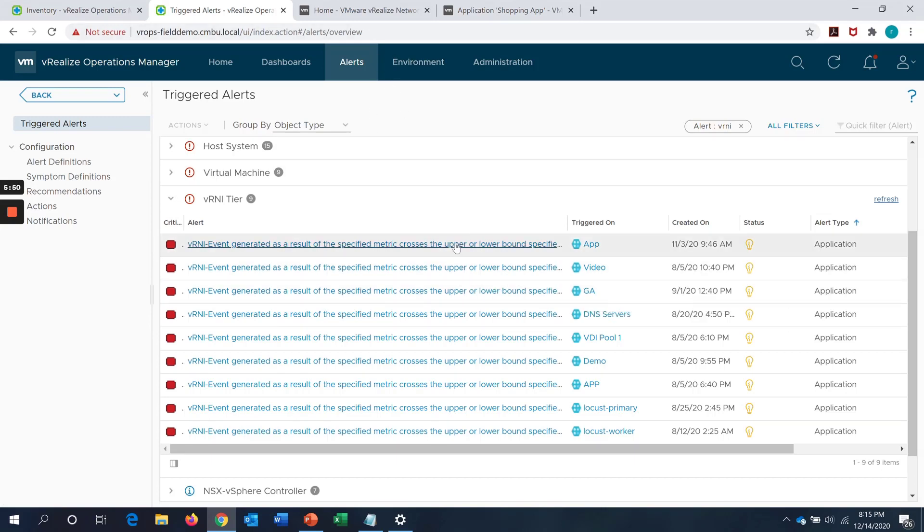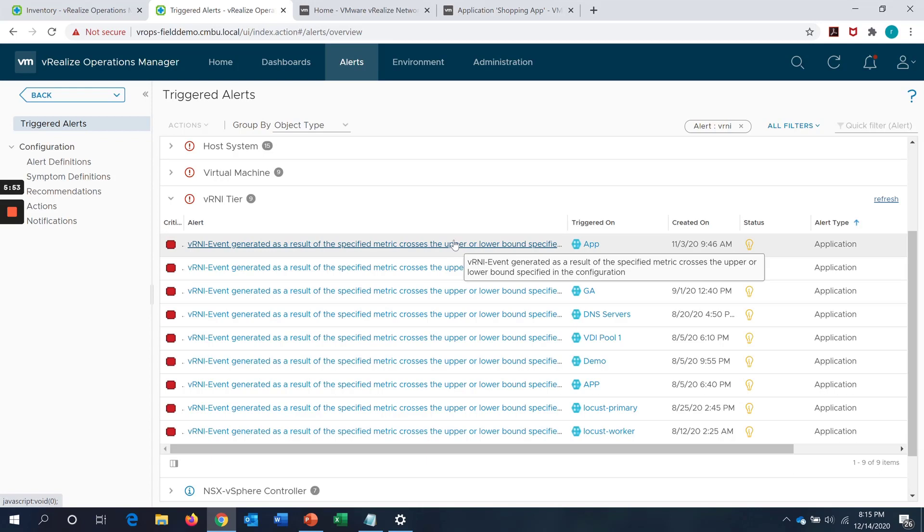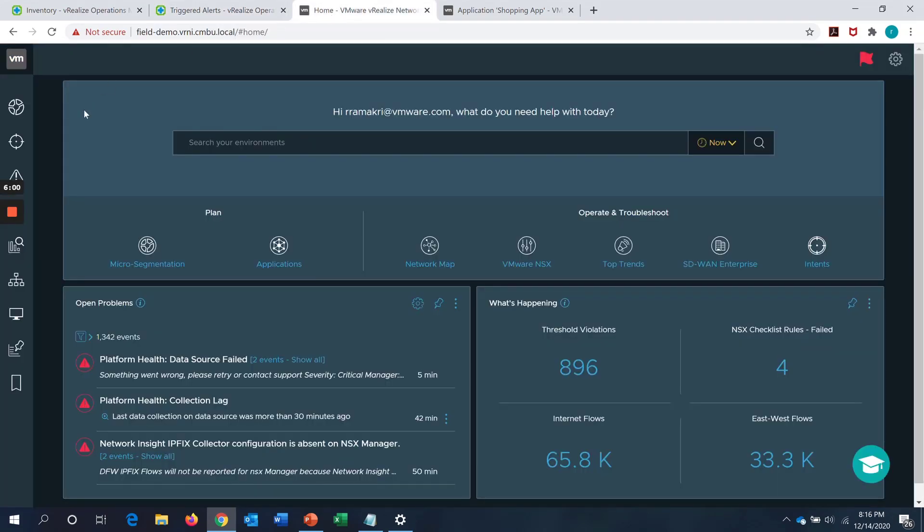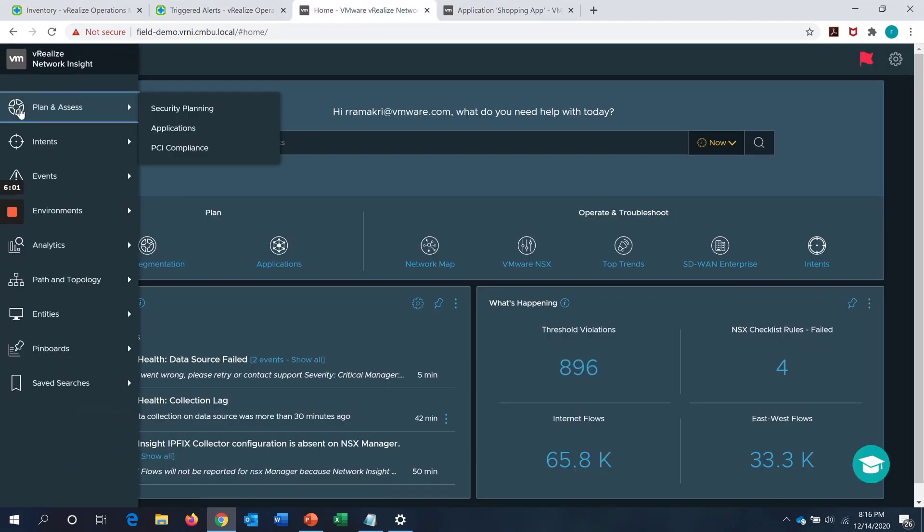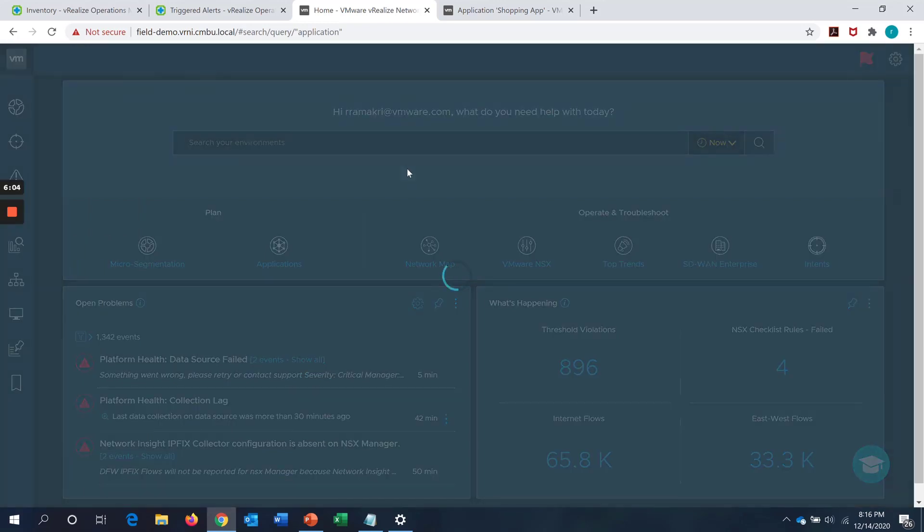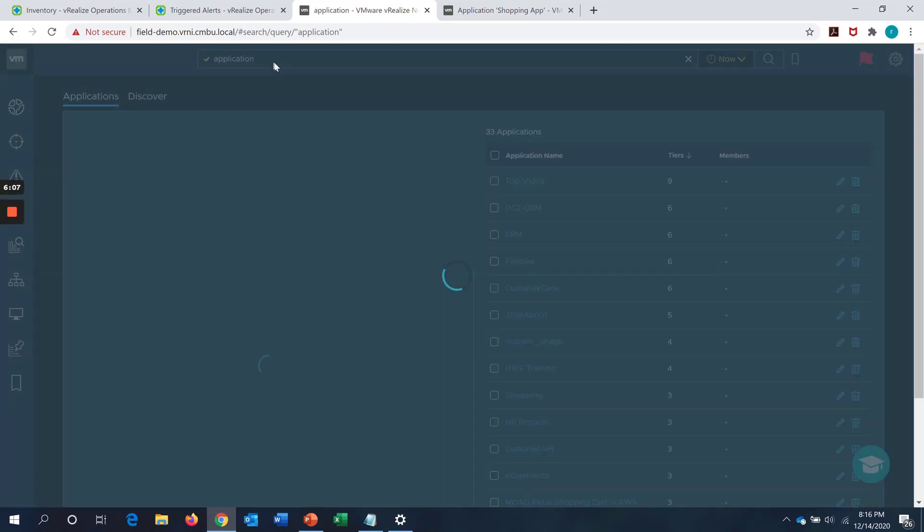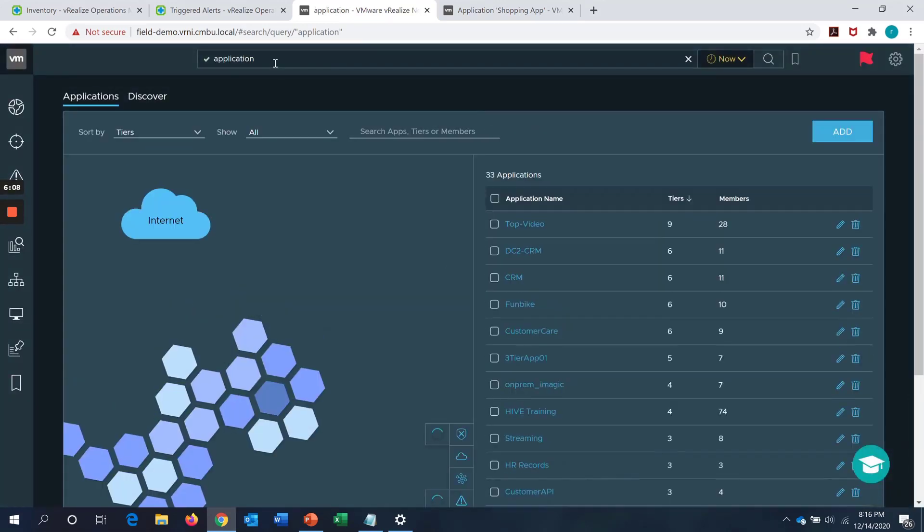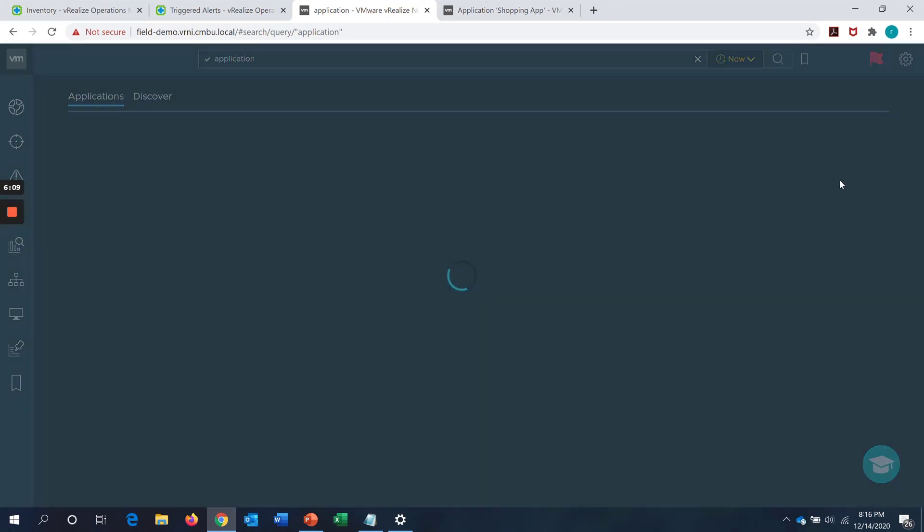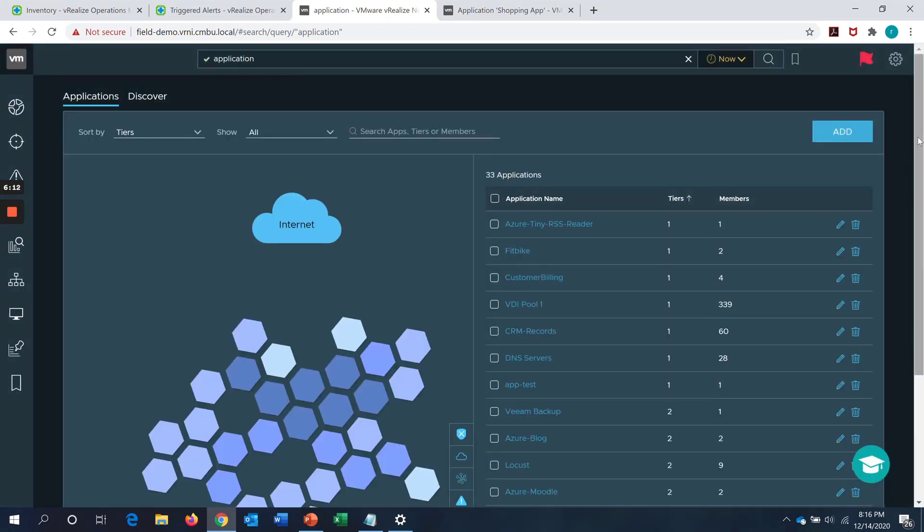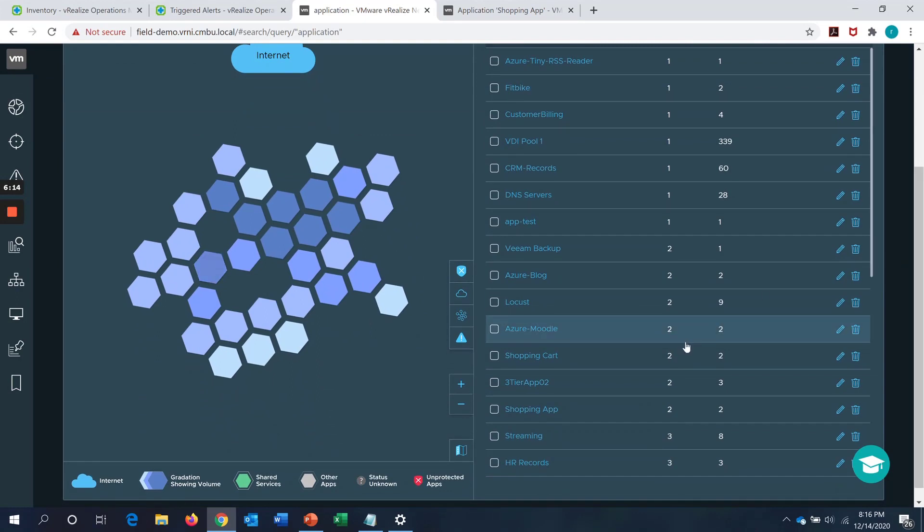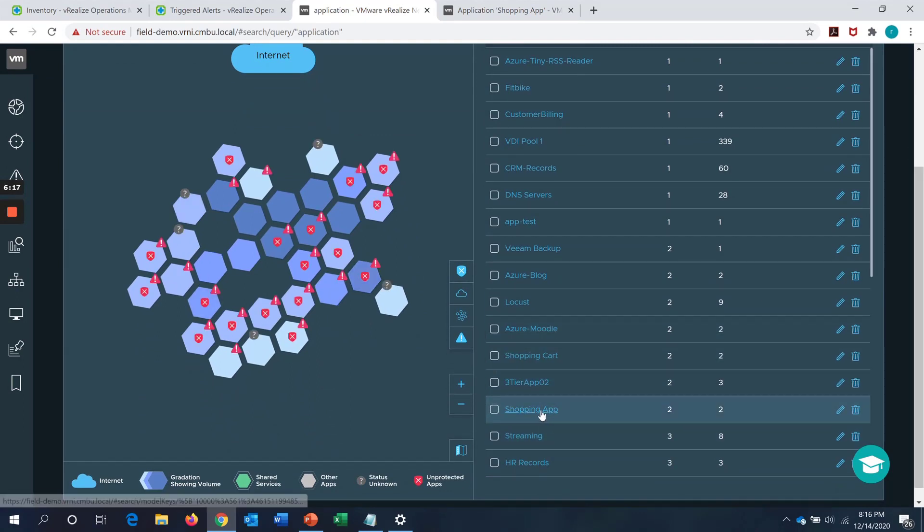With that, we will go into the applications, the feature which is now newly introduced in VRNI 6.0 with VROps 8.2. First of all, what we will do is we will go into the VRNI page. We will see the applications. We can either just type in the search application, it will list down all the applications. And as you can see, these are the applications which are created and discovered in Network Insight. So, let's say I'll pick an application called Shopping App.